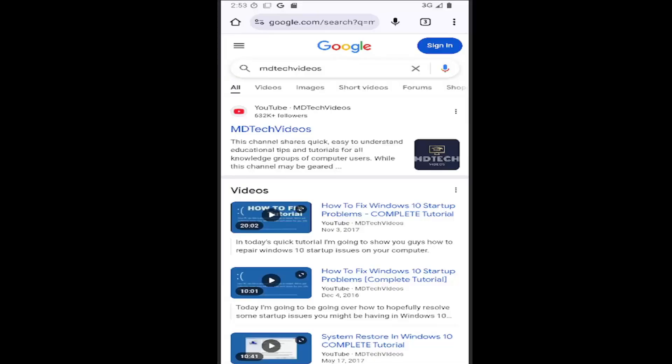In today's tutorial, I'm going to show you guys how to do it. And without further ado, let's go ahead and jump right into it.